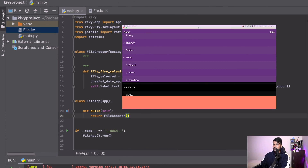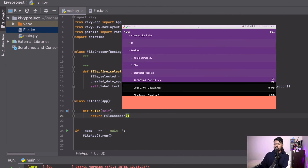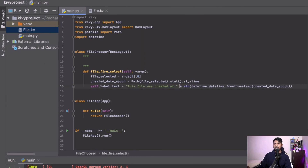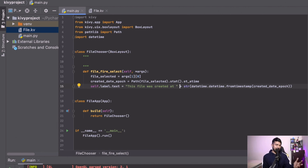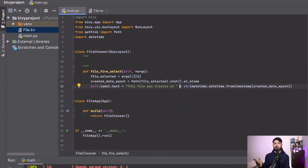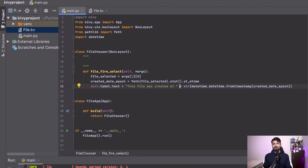The app now shows 'This file was created at [datetime]' when a file is selected — working correctly. This was a useful demonstration of integrating the file chooser module with Kivy, using file.kv, main.py, and callbacks between the KV language and Python. The uix module provides both FileChooserIconView and FileChooserListView. If you found it useful, like and subscribe — more advanced Kivy content is coming. Until then, Bharat, peace out!